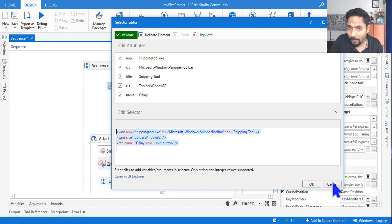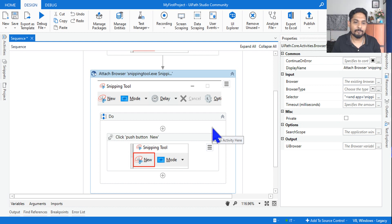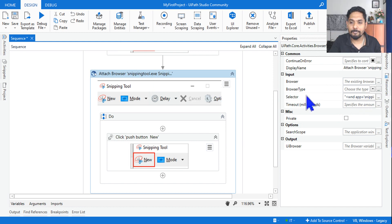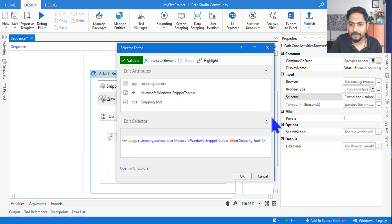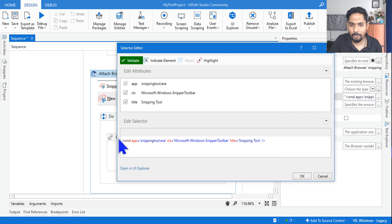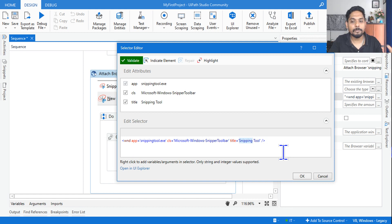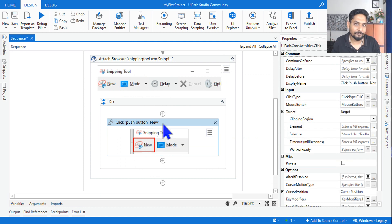Now, what is the partial selector? A partial selector will always be contained inside a container — for example, Attach Browser or Attach Window. These are the containers. The Attach Browser activity will have the top-level information, such as the application name, class, and title. The activities used inside the container will have the rest of it — that's why they are called partial selectors.